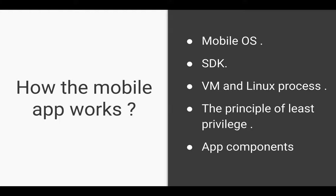The system also implements the principle of least privilege. That is, each app by default has access only to the components that it requires to do its work and no more. This creates a very secure environment in which an app cannot access parts of the system for which it's not given permission.